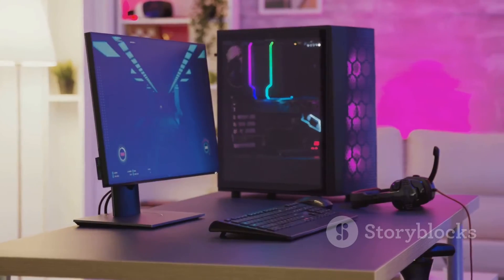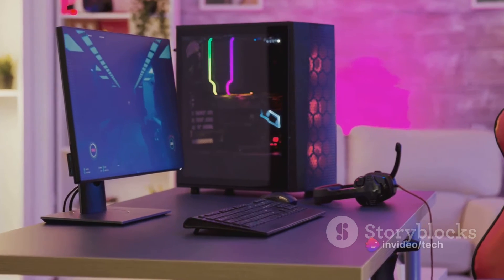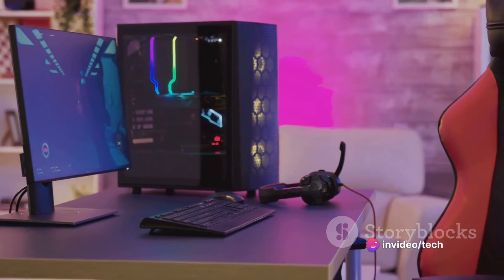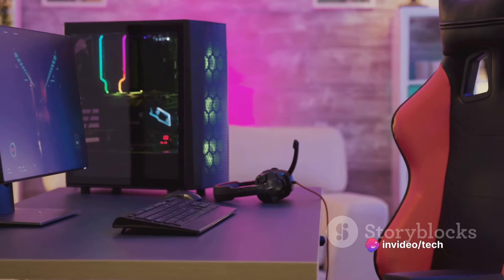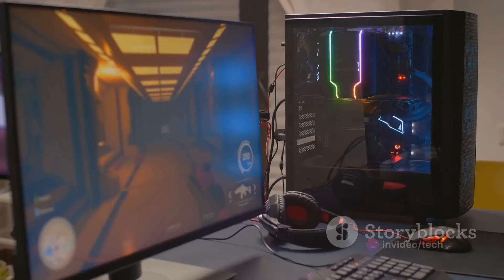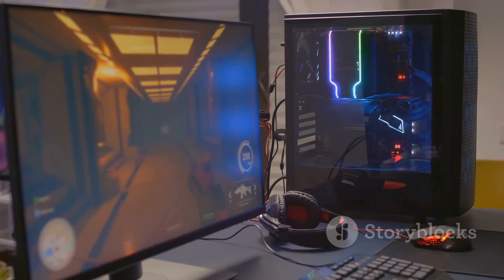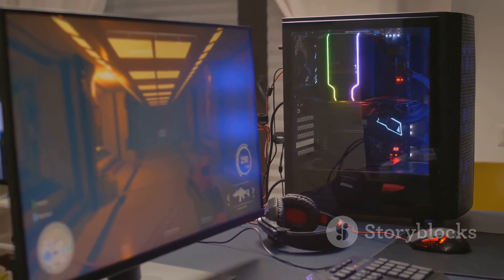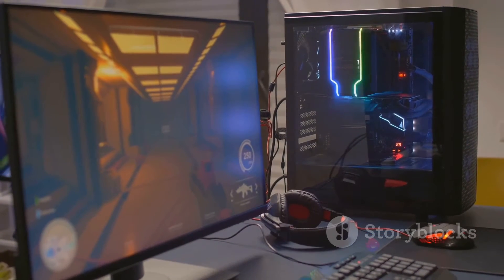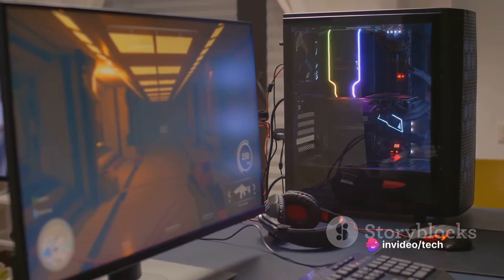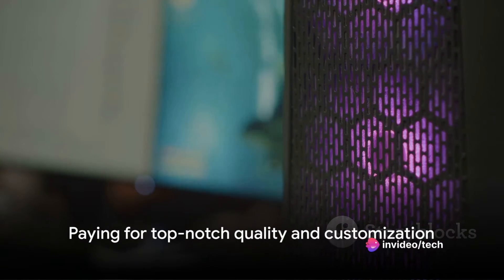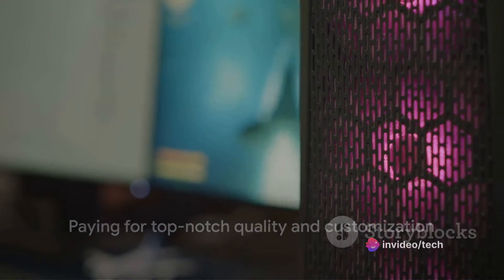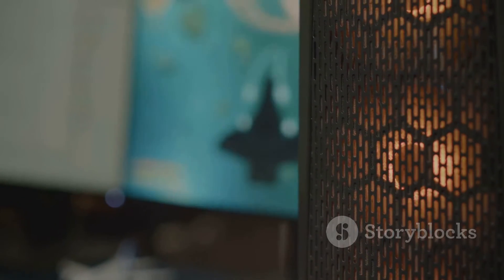And when you consider the sheer power and quality of the components, the meticulous attention to detail, and the ability to customize it to your heart's content, it's clear that the Talon is worth every penny. So yes, you might find cheaper alternatives out there. But when you choose a Falcon Northwest Talon, you're choosing a gaming PC that's in a class of its own. While the Talon might be more expensive, it's important to remember that you're paying for top-notch quality and customization.